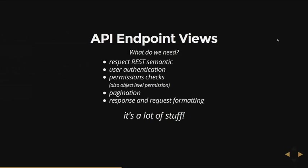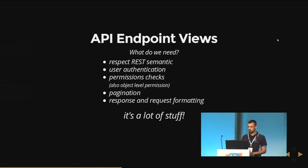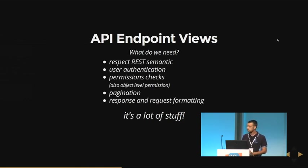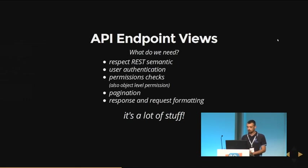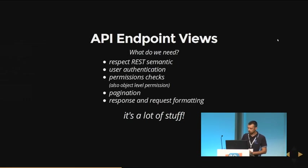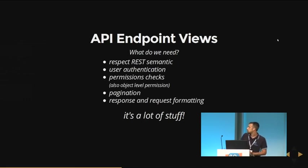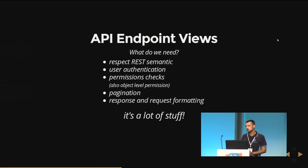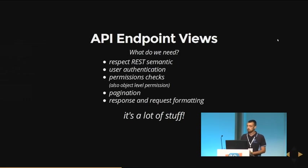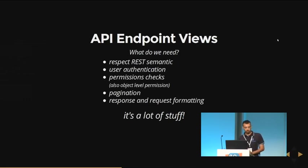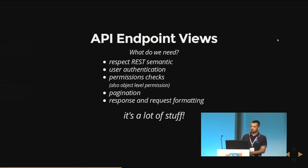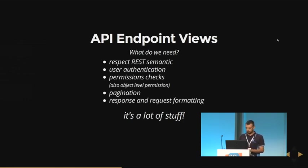Then we have to create the views, the endpoints. And what do we need? We need to respect the semantic meaning. But we should take care of user authentication, and also we should take care of permission checks, also sometimes object-level permissions. Sometimes you need to paginate your endpoints because you get a lot of results. And also you want, maybe, to handle response and request formatting to support, for example, JSON, XML, YAML. So this is a lot of stuff.